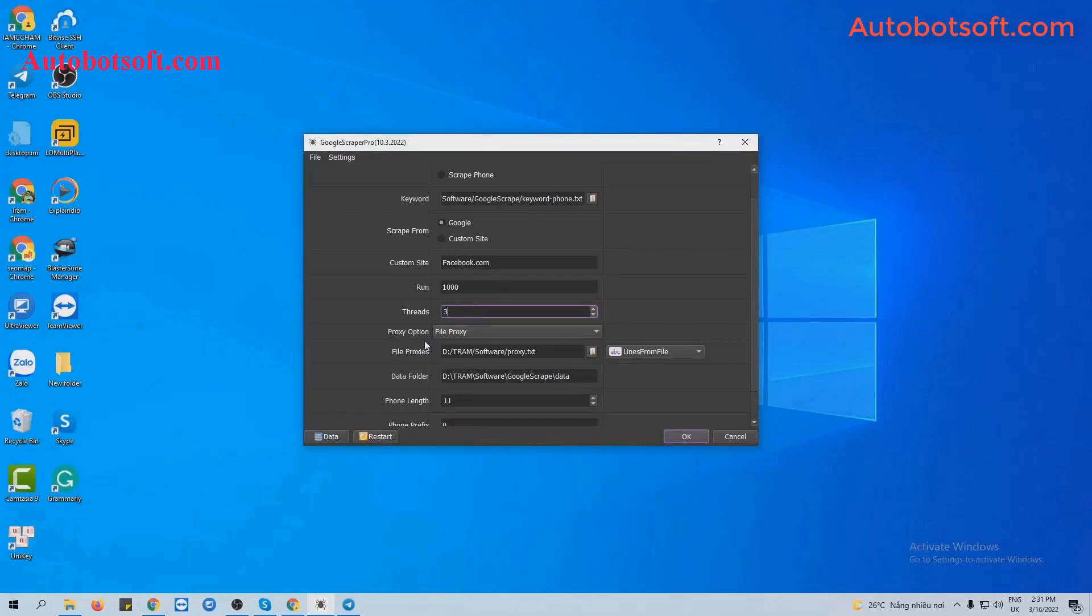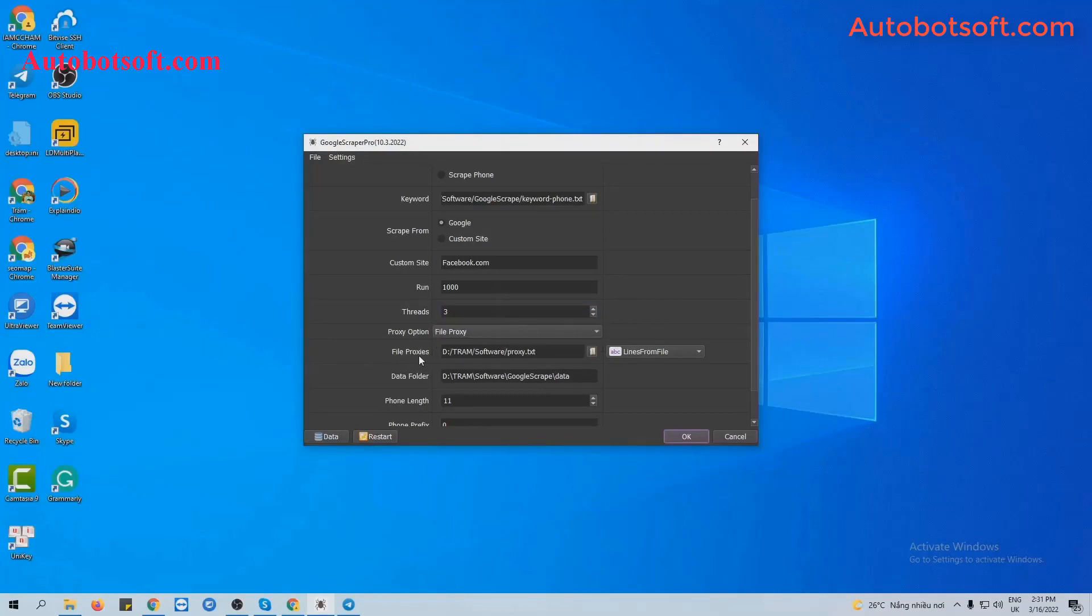Next is Proxy option. There are two choices here. The first one is Find Proxy. At Find Proxy section, there are two options.